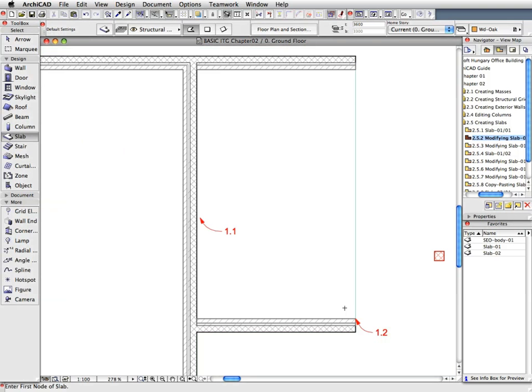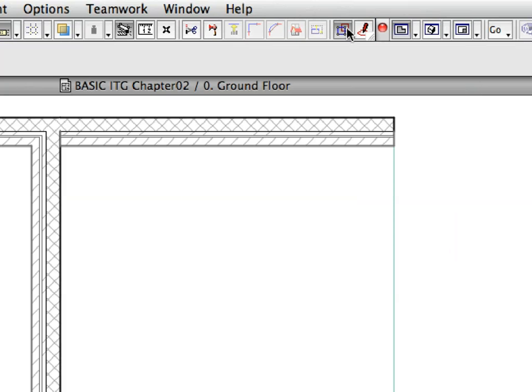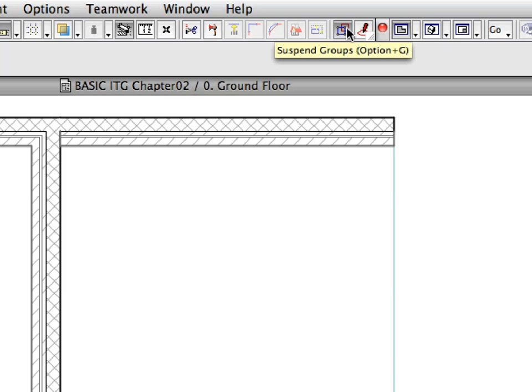Press the Escape key twice. The first click will deselect the selected slab. The second click will return to the Arrow tool from the Slab tool. Make sure that the Suspend Groups toggle in the standard toolbar is switched on. Switch it on if it's off.